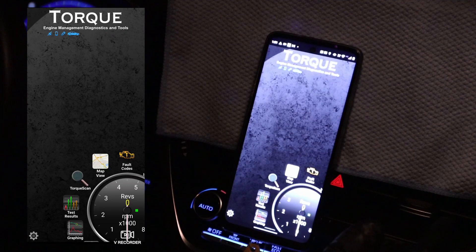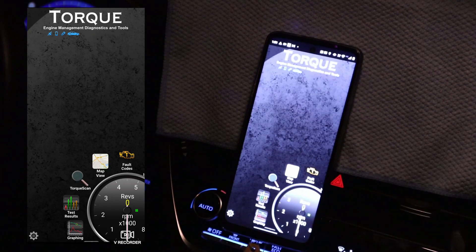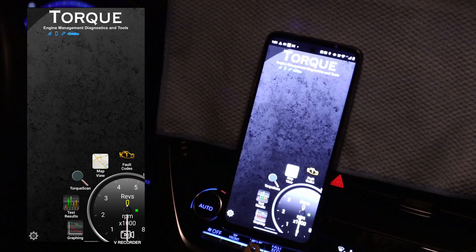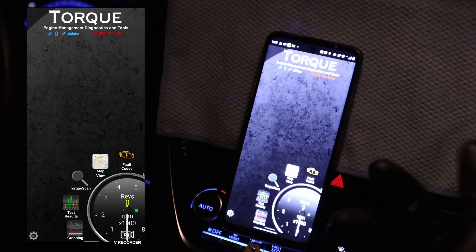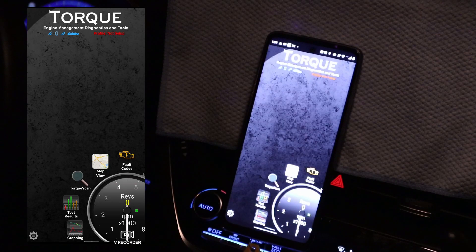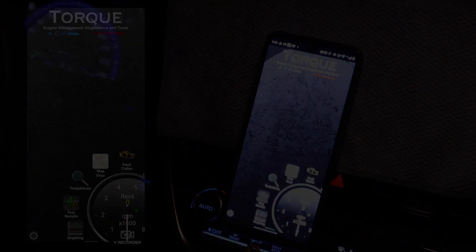So that is a basic overview of this Torque app. It isn't the most advanced diagnostic tool, but it is fairly good. For its low price — it costs only $5 — you can't expect much, but the app is not bad.